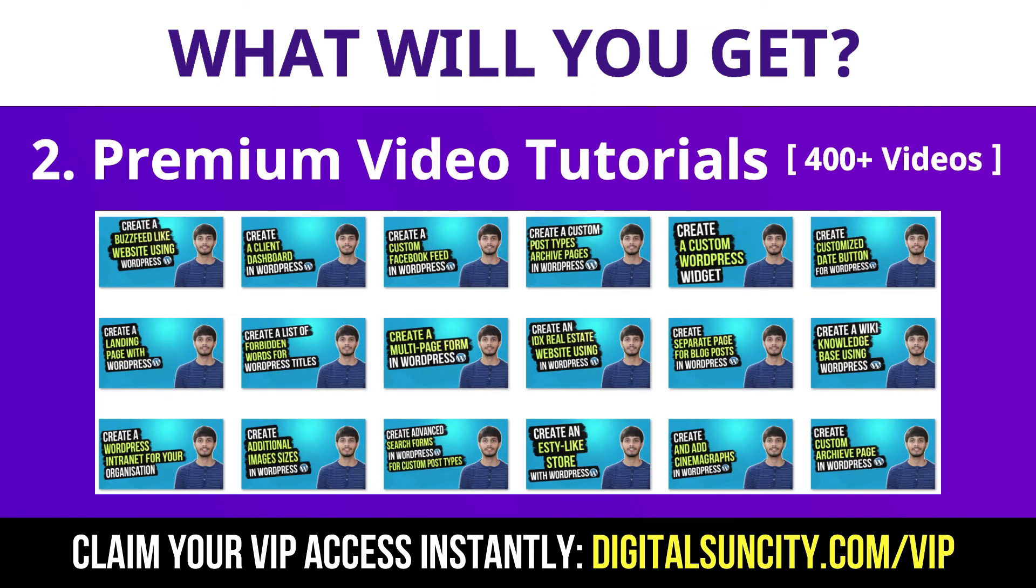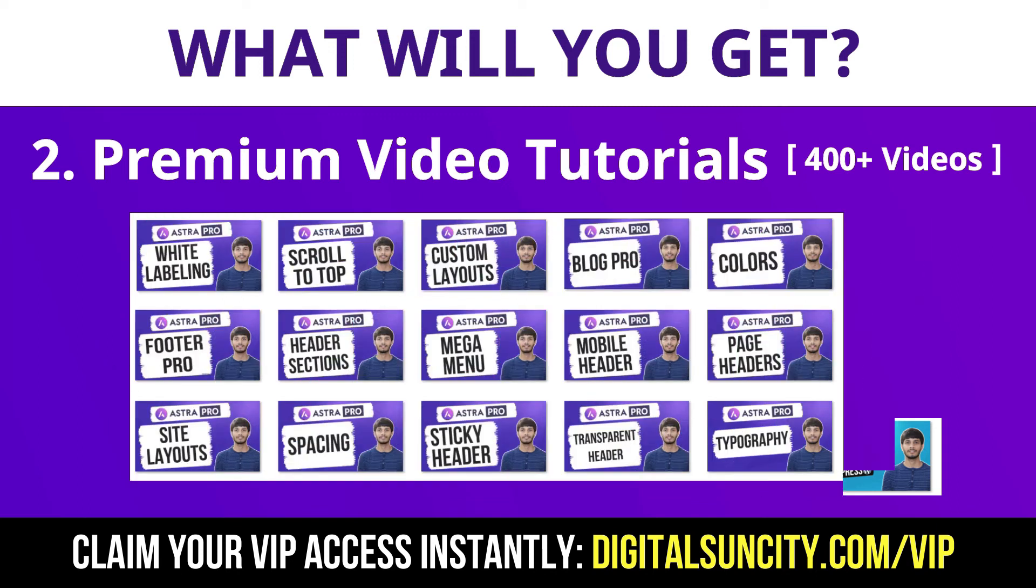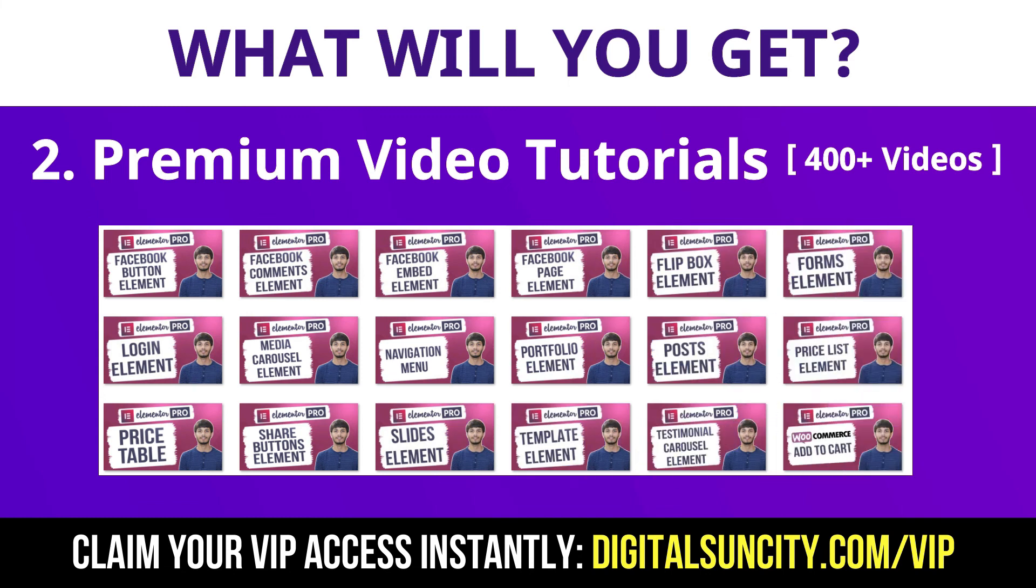In the coming weeks, I am creating video courses for all the major WordPress themes and plugins. This will include video tutorials for WordPress, Divi, Astra, Elementor, Visual Composer and lot more. So as you can see, I've already started working on them.